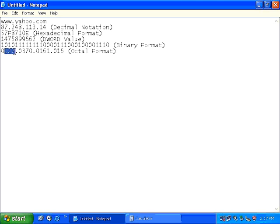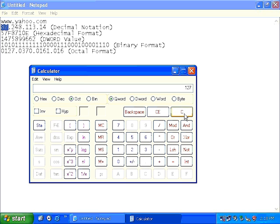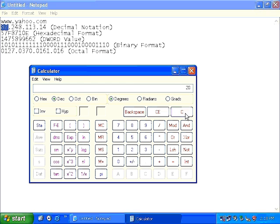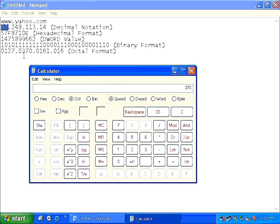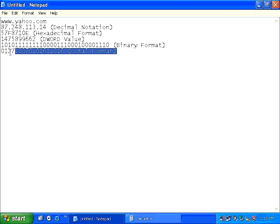Now whatever output you receive, you need to precede that with a 0. So in this case, the first 8 bits in the octal format become 0127, which is of course the octal format of the decimal notation 87. Now we move on to the next 8 bits, which is 248. Before that I need to select decimal. So I select decimal, type 248, select octal. And as you can see, 370 is the output. So I write 0370, and so on. So getting the octal format of an IP address is equally easy.